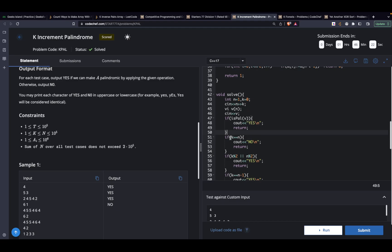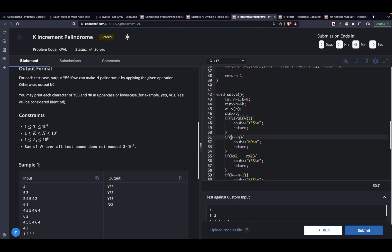Otherwise, I check if k is equal to n. The point to be noted is that we already checked if it's a palindrome — if it was, we would have printed yes and returned. Now if we've reached this line of code, the array was not a palindrome. So if it's not a palindrome and k is equal to n, then the answer never exists.